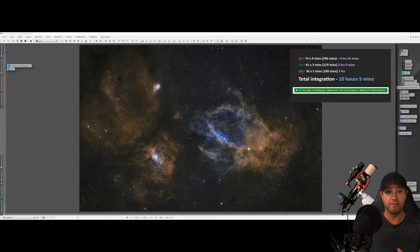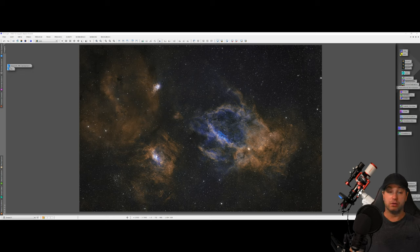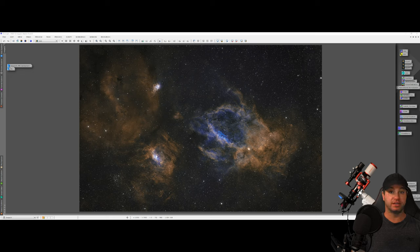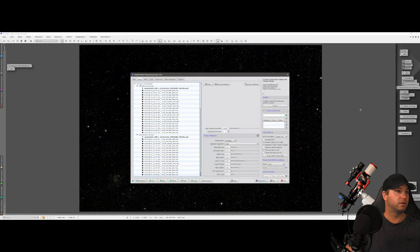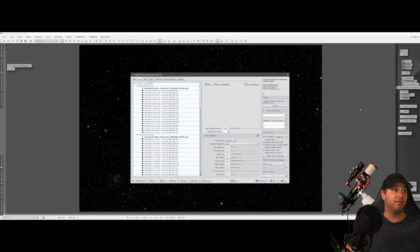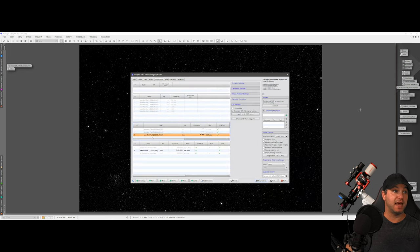Hence why this image is comprised of different sub-exposure lengths on every single channel: Ha is done at three-minute subs, S2 at four-minute subs, and O3 at five-minute subs. Weighted batch pre-processing, which is the method I use to stack those subs, handled it really well. I had different flats for different nights across different sub-exposure lengths and managed to get that working in weighted batch pre-processing — thanks to my buddy Ryan over at Dark Ranges Inc. Setting the darks exposure tolerance to one enabled PixInsight to detect all of my flats and allocate them correctly.